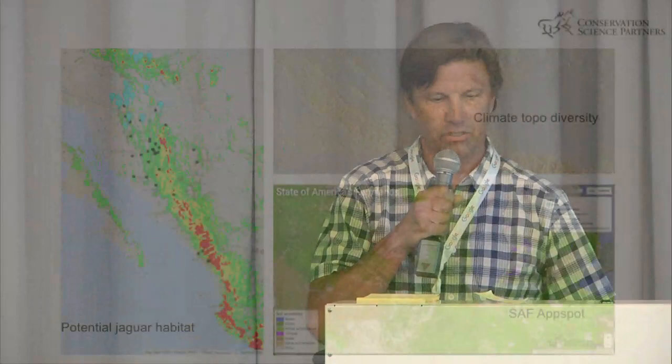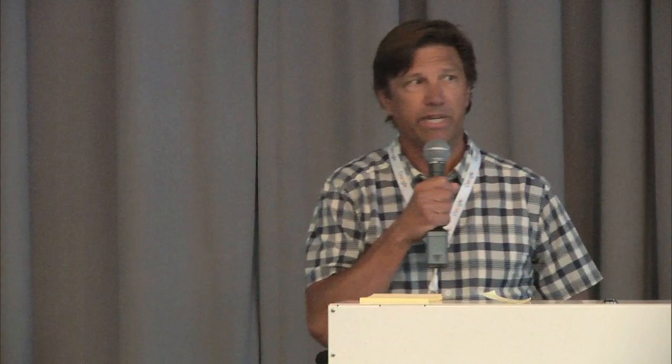This is a State of America's Farmlands that we'll be unveiling this summer. We've also been making Earth Engine available on a website like this for the Disappearing West. This is showing the degree of human modification, essentially trying to understand the amount of change that's going on from a conservation perspective.